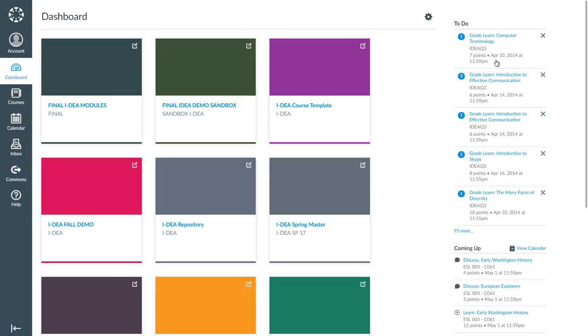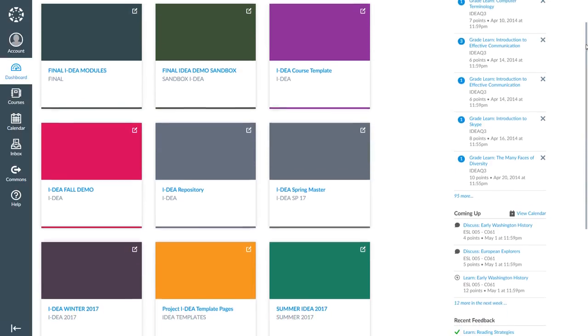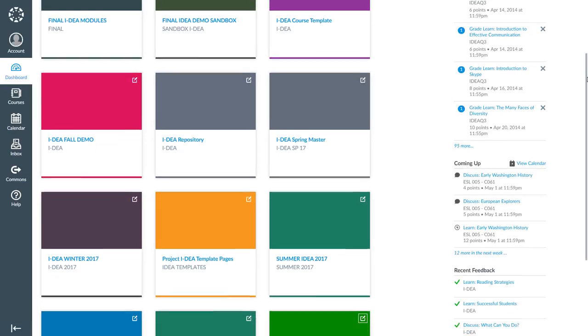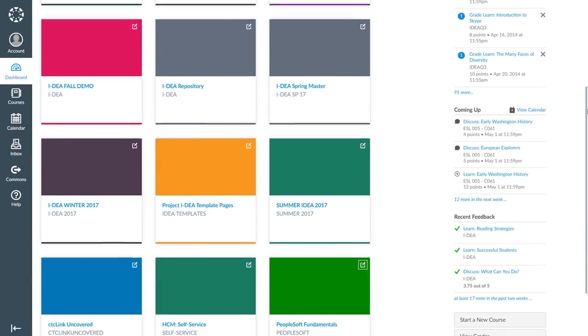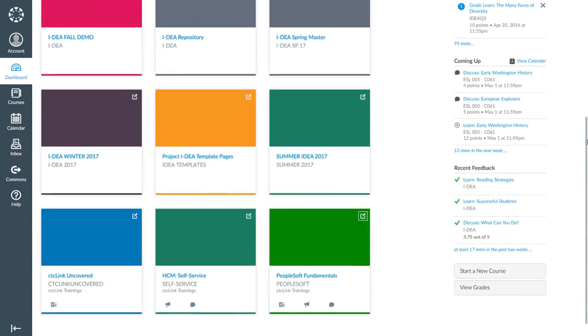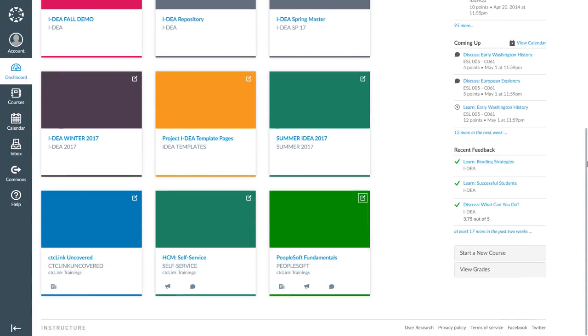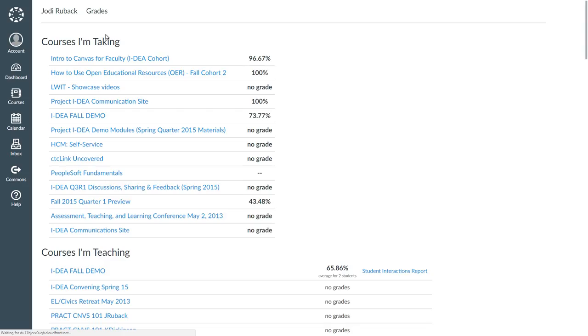Grades in Canvas. There are a few ways that you can view grades in Canvas. The first way to view grades is by selecting the View Grades button in the sidebar. Here you can quickly see your grades for all courses you are enrolled in.